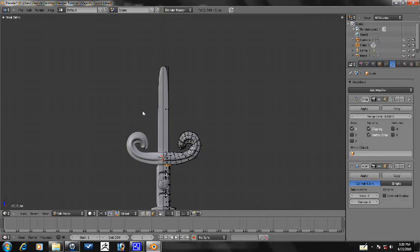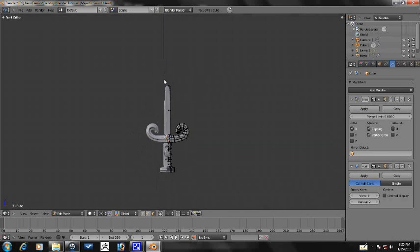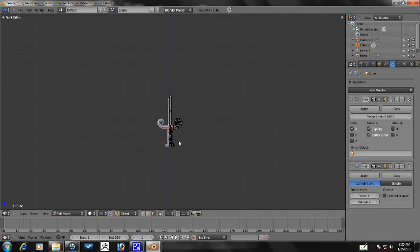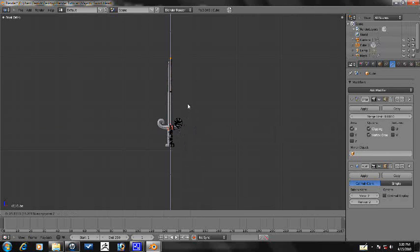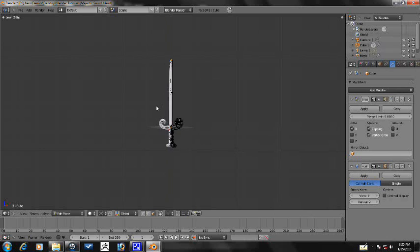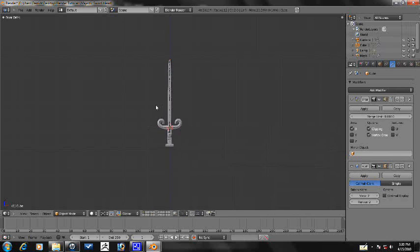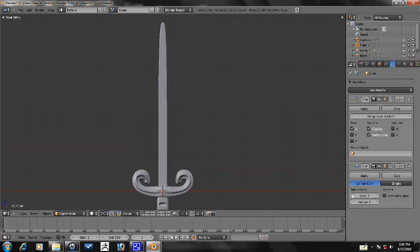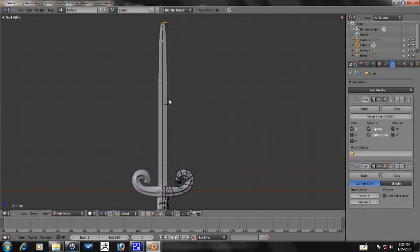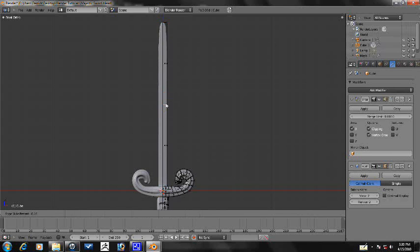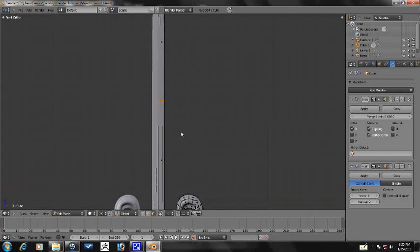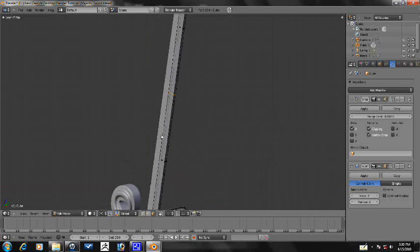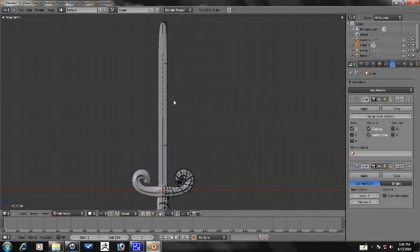So let's go ahead and make this blade a lot longer. All right, so let's go ahead and add a loop cut in the middle here just so that it looks a little better. Let's go into vertex select mode.